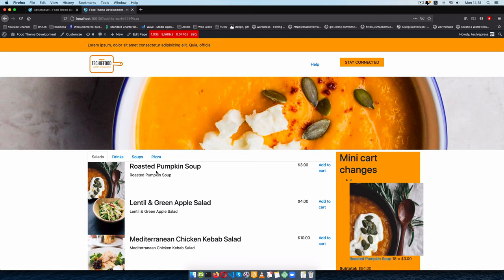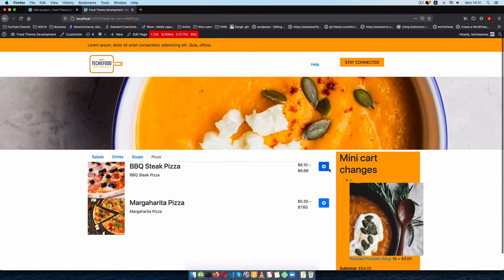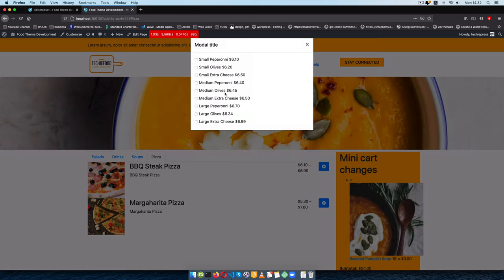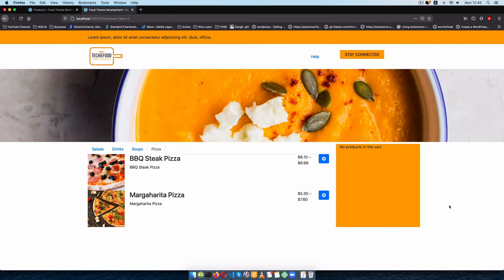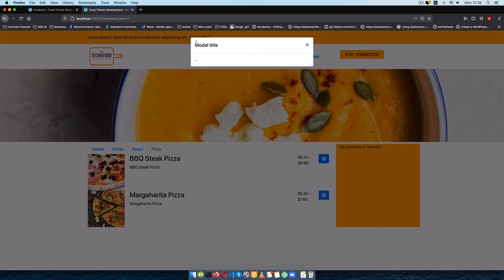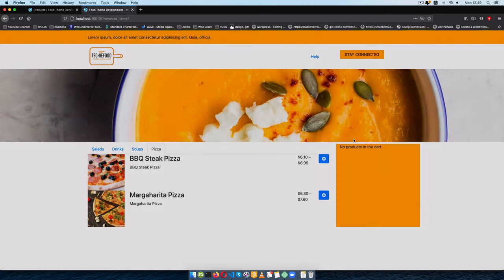Welcome back to the channel. In today's video we should be able to go to our variable products, click this button and be able to choose the different items we want to have on our plate. In our previous video we were able to add a modal so that when we click this little button we're able to see this pop-up showing up whenever we are on our variable products.